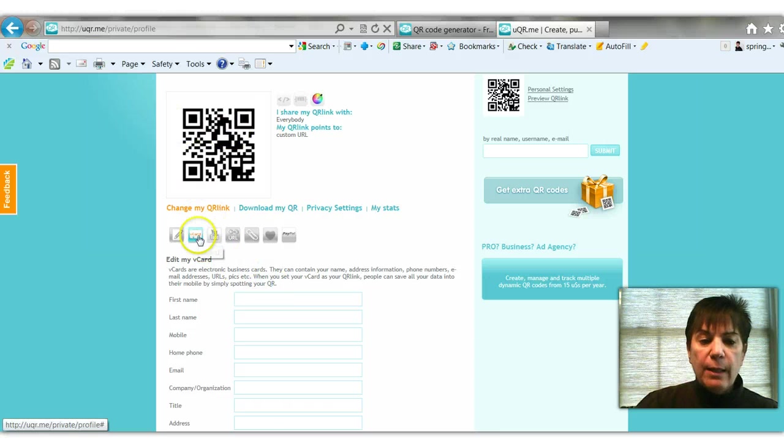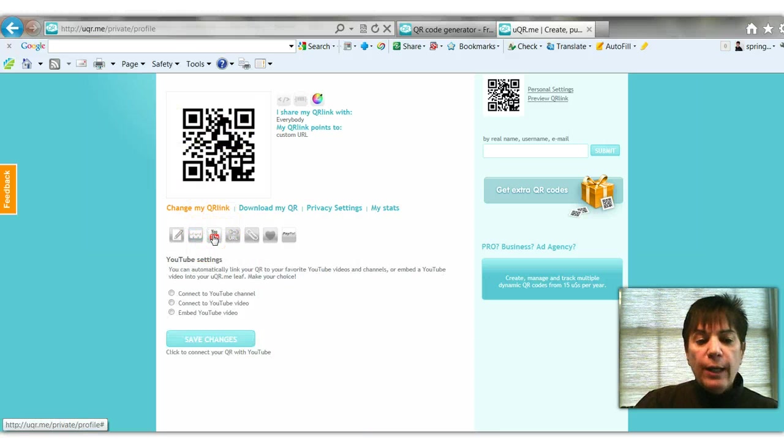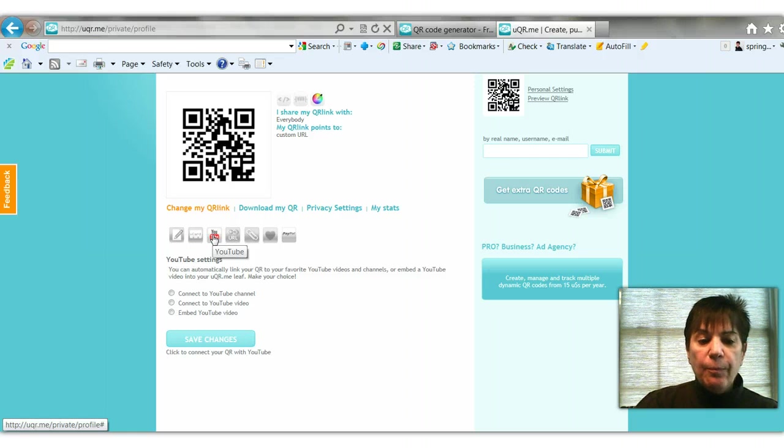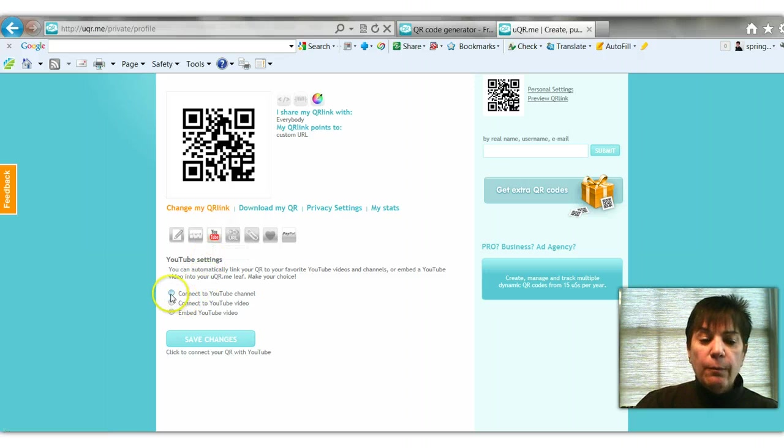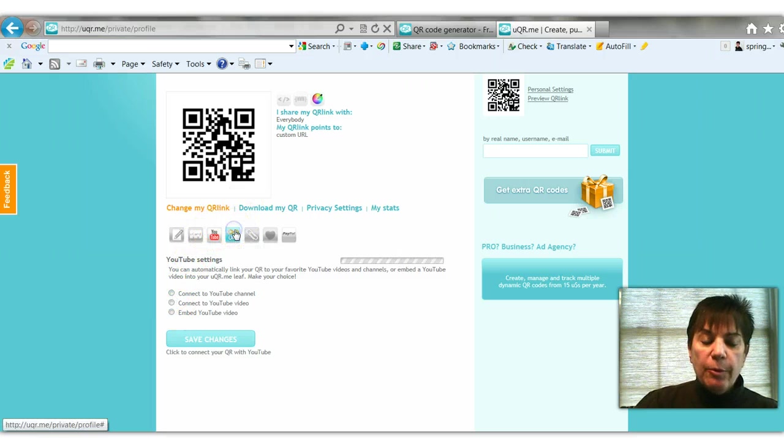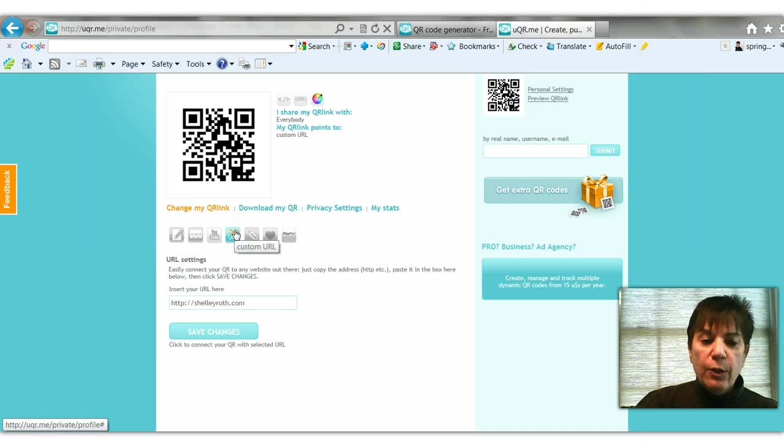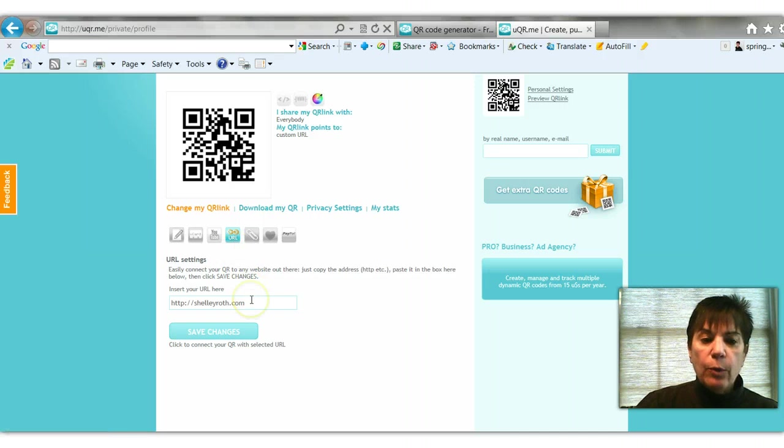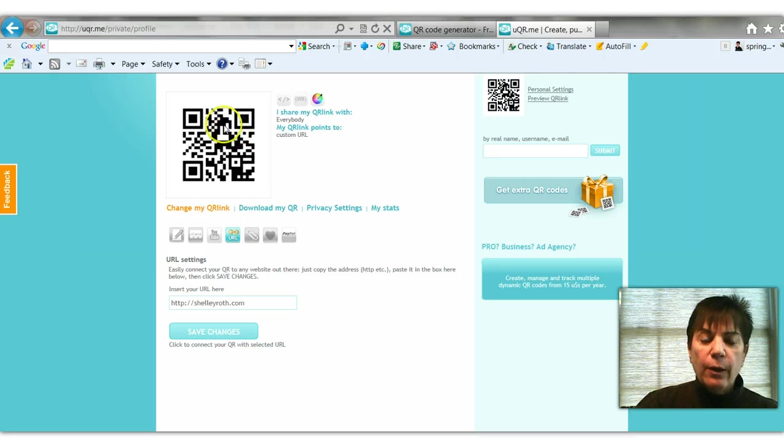You can have it go to a YouTube account. Again, this is all through uqr.me or uqr.me.com. Or as I said, I prefer just using the URL and I will use this wherever I want. I will go in and change my code right here on their site versus using all these services.